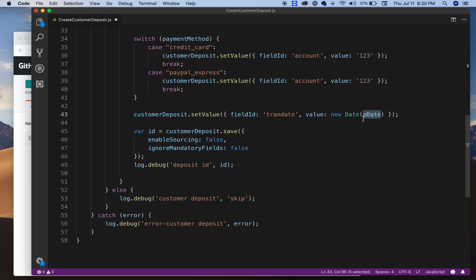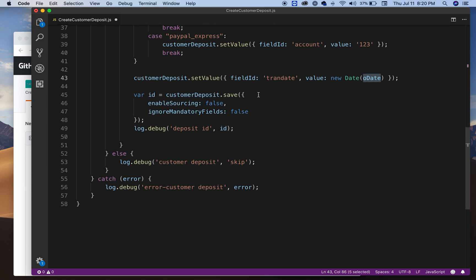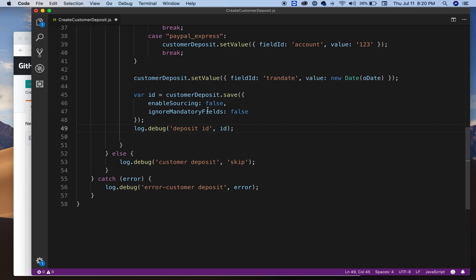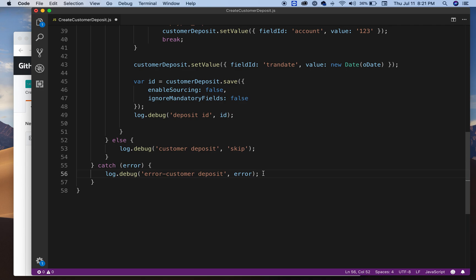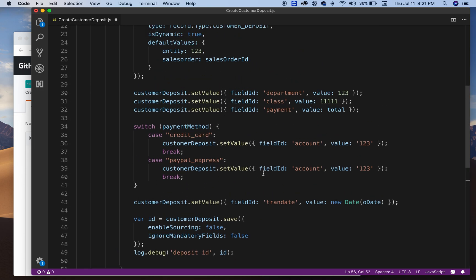And finally you say save, false to enable sourcing, and I don't want to ignore the mandatory fields. And finally I'm gonna log whatever NetSuite will give me as an ID. And that's it. There's just a try-catch statement here, just writing down the log.